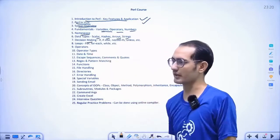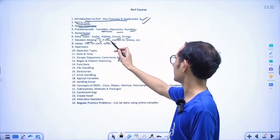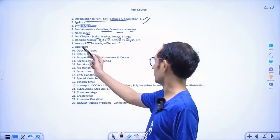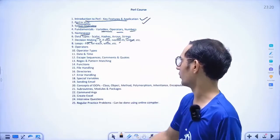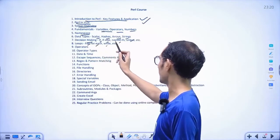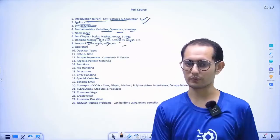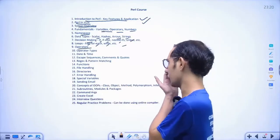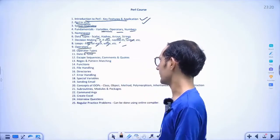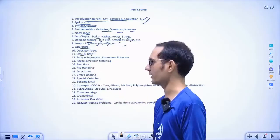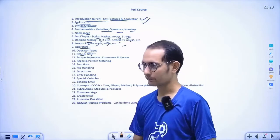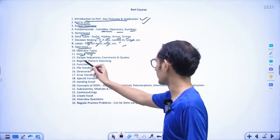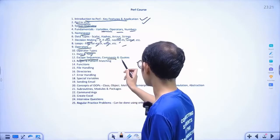Then decision making like if, if-else, unless, and others. Loops — we will discuss for each, while, and all kinds of loops for iterations. Then operators — what are the different types, we will discuss operator types. Then time and dates — how to represent time and dates in Perl. After that we will discuss escape sequences, commands and quotes.